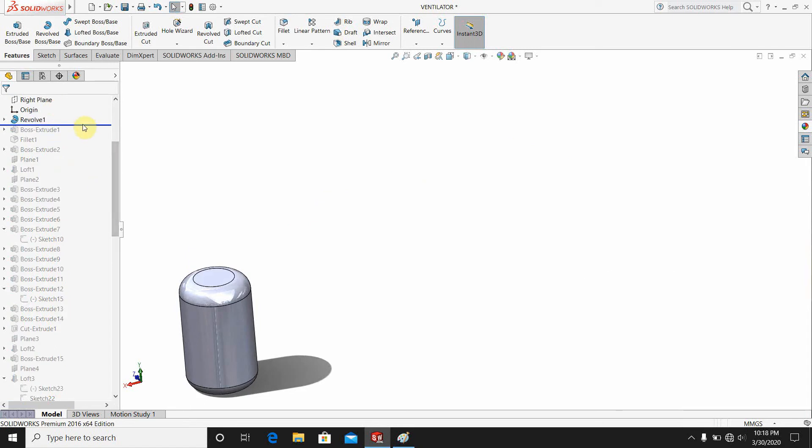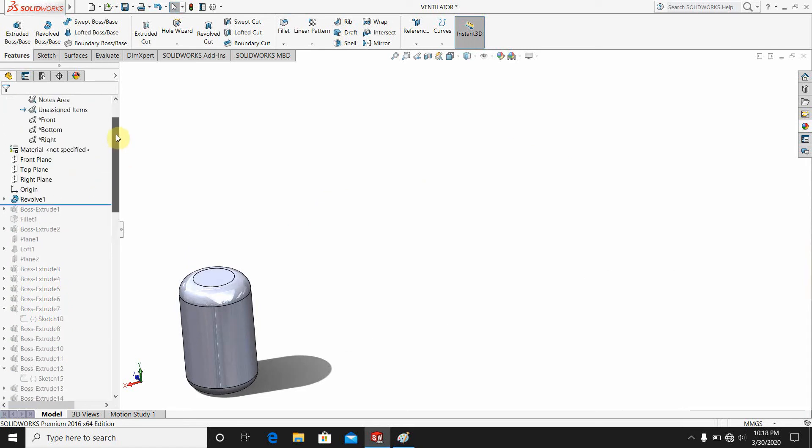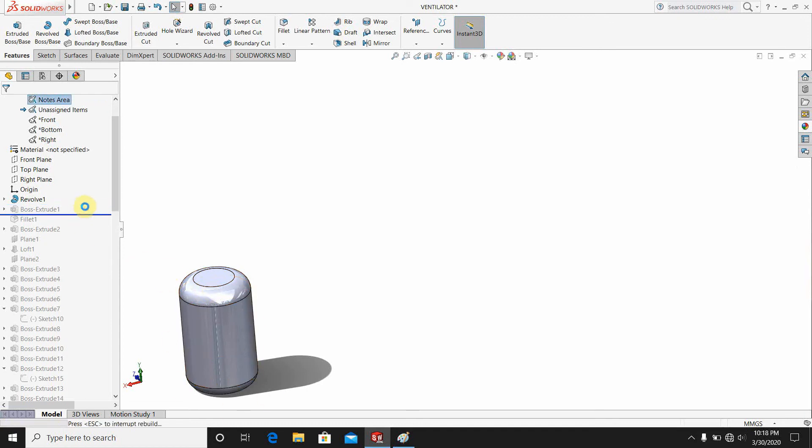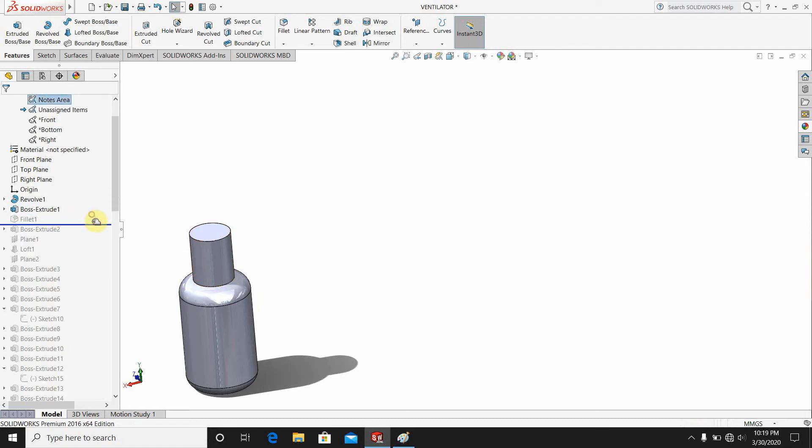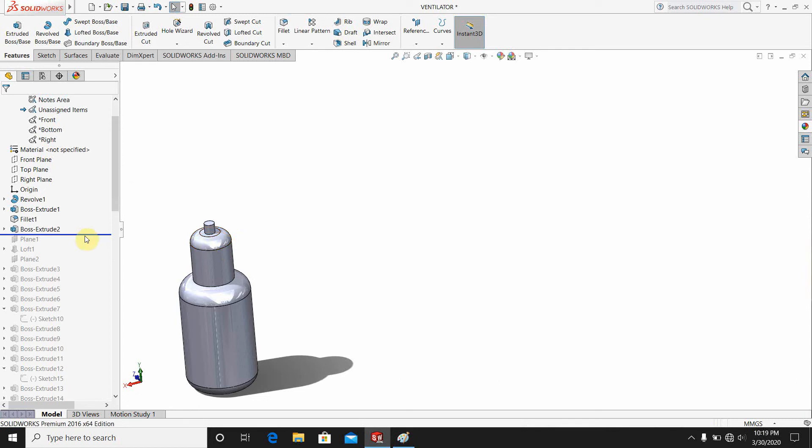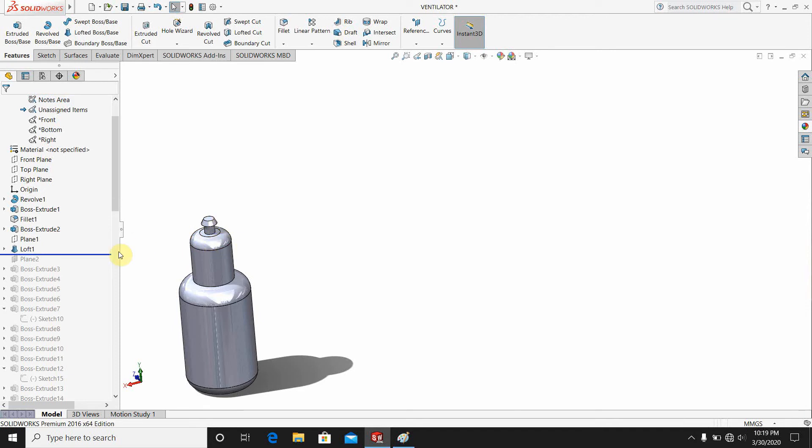So here I am. First I draw a cylindrical shape, then make a box exclude. After that I make a fillet here, then I have done one more box exclude here. Then I am going to make one plane here, then I am going to make one loft here, then I will make two planes here.